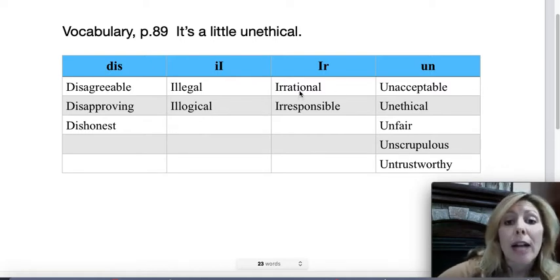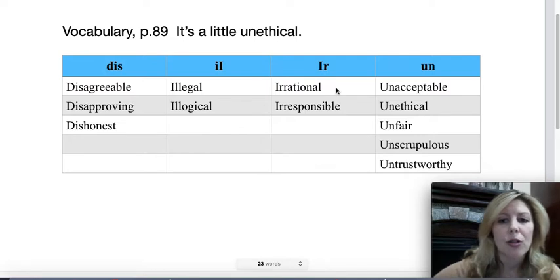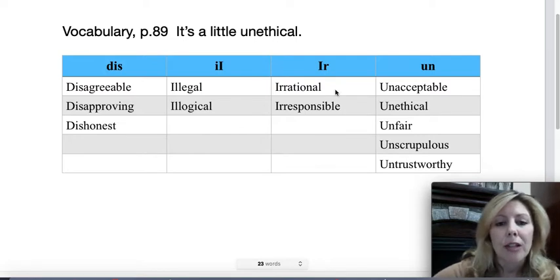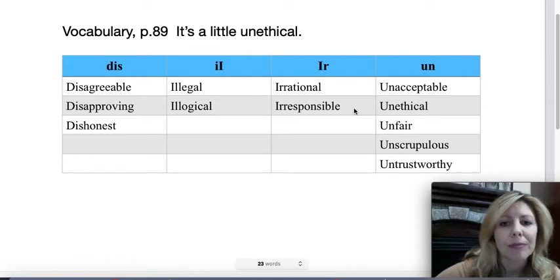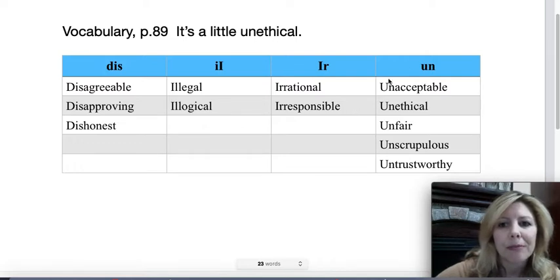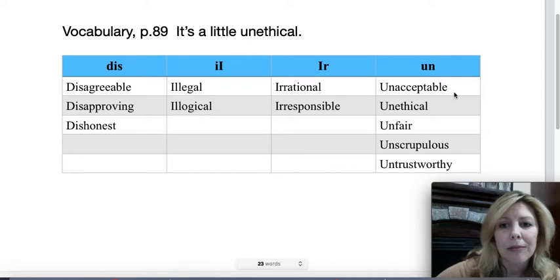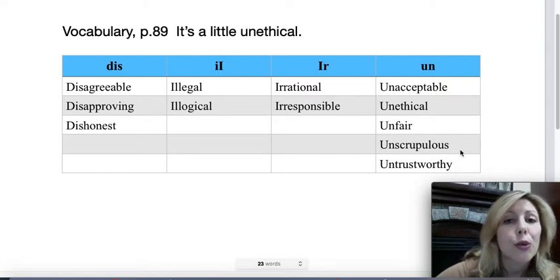'Ir' — 'irrational.' This is usually when people are acting very emotionally and not thinking things through, irrational. Then we have 'irresponsible' — sometimes we say, oh, I was very irresponsible in my behavior. Then we have 'un': 'unacceptable,' 'unethical,' 'unfair,' 'unscrupulous.'